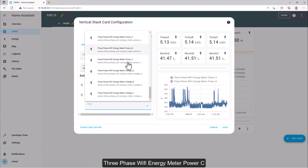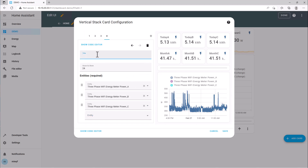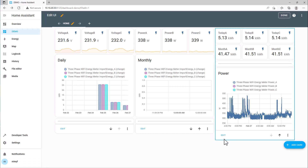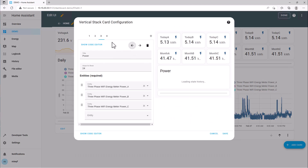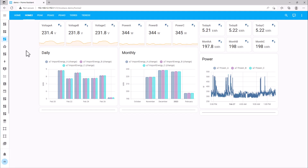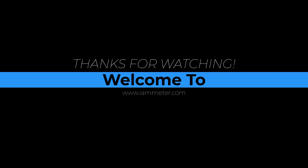Add 3-phase Wi-Fi energy meter power C. Thank you.